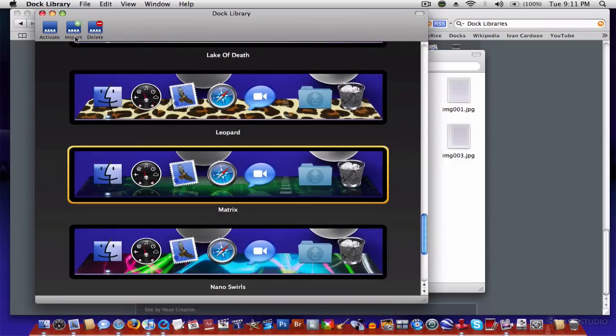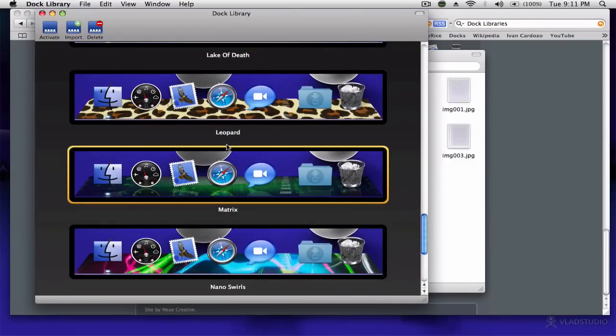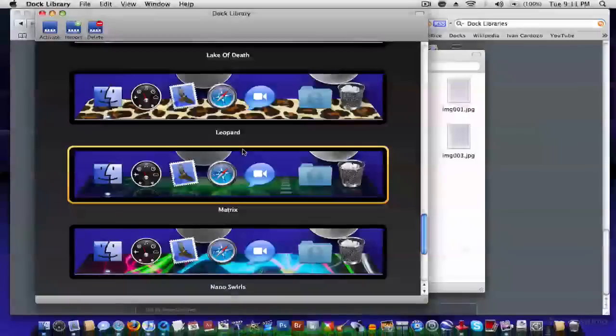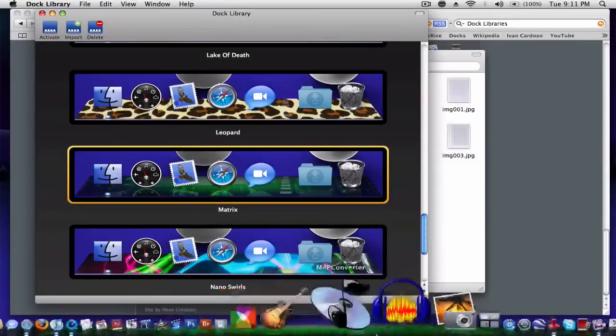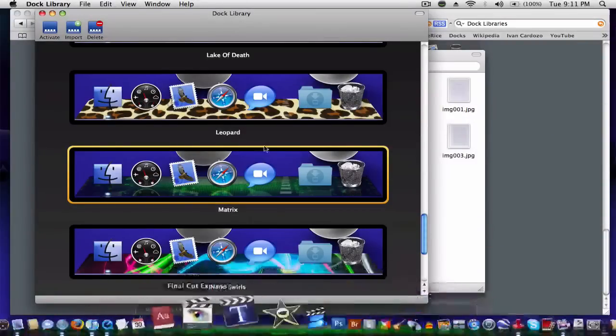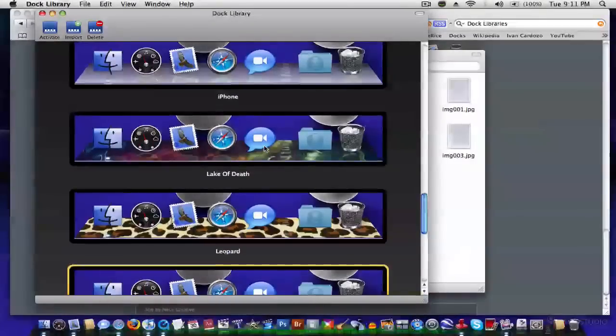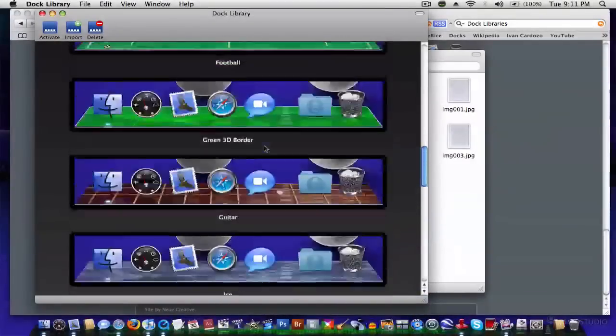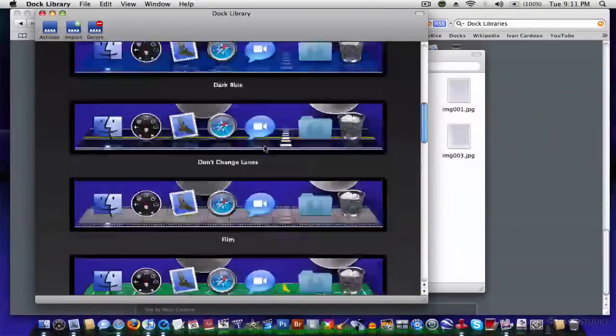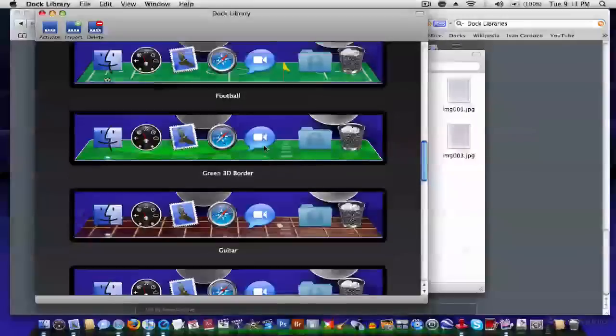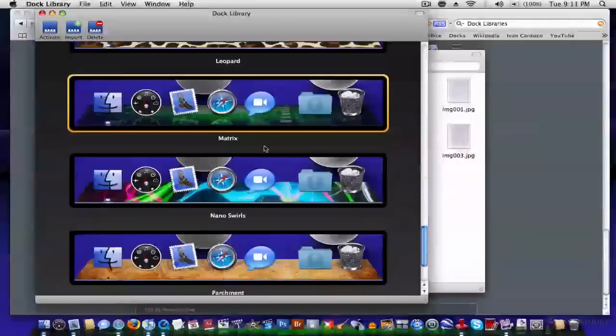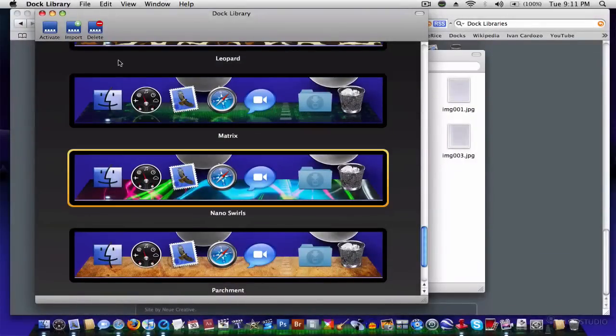And it's actually very fun, because you can experiment with the huge variety of docs that you have. You've got Matrix, Nano Swirls, Lake of Death, iPhone, Guitar. And yeah, it's a great way to spice up your desktop on your Mac.